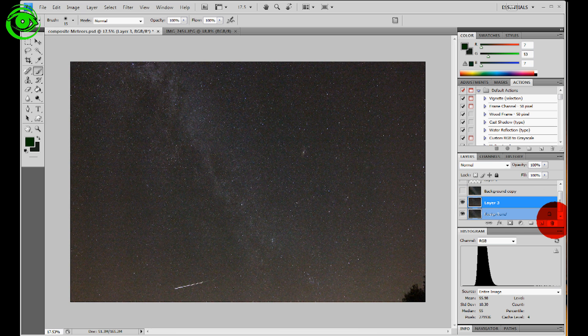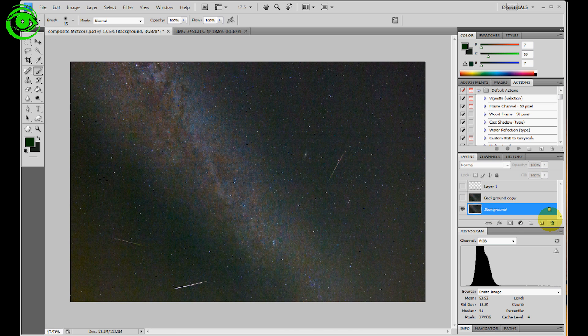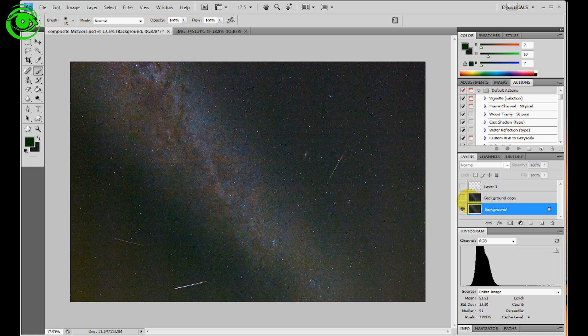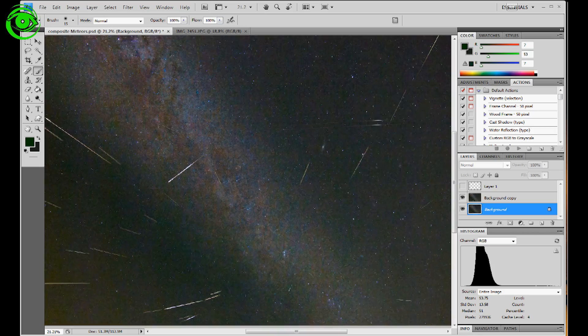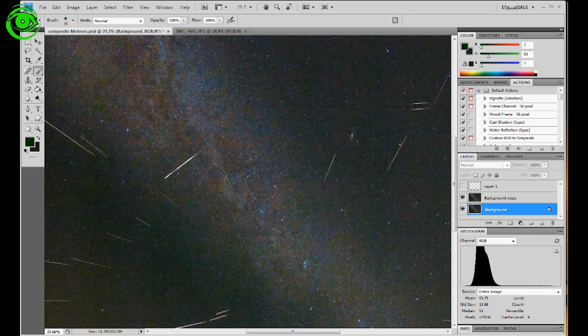And it takes a little while to do this but once you get done you'll have a composite image, something similar to this showing all of your meteors in one image.